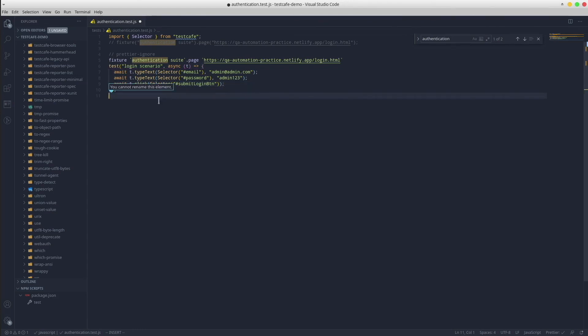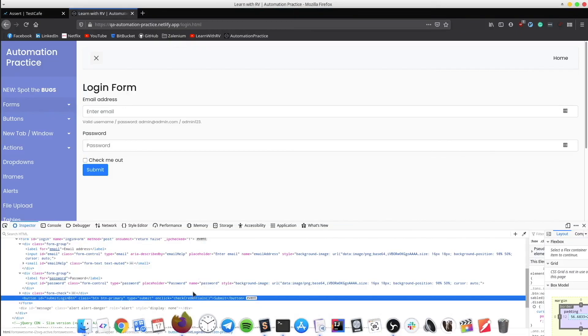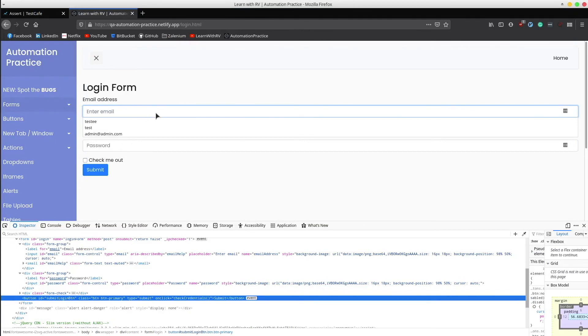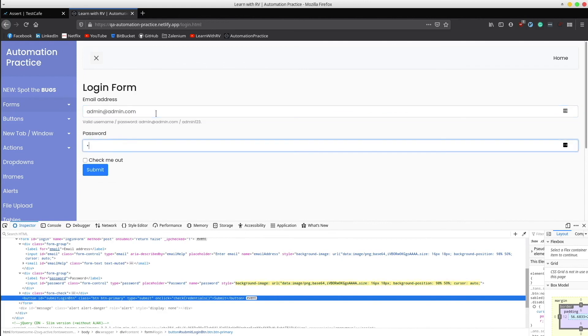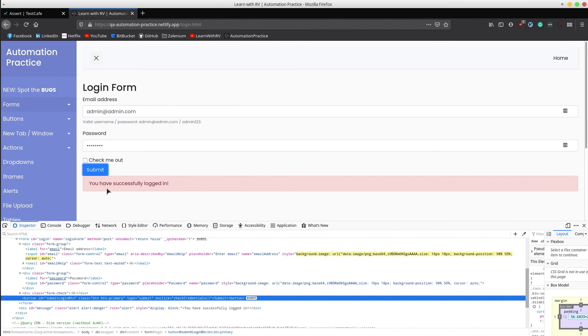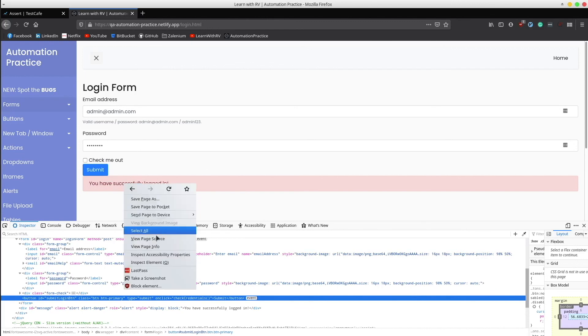And finally, we need an assertion in order to validate the expected result. In our case, we could make sure that a success message is present on the page. Let's see how it looks like. Great, so this is the message. Let's find out its CSS locator.